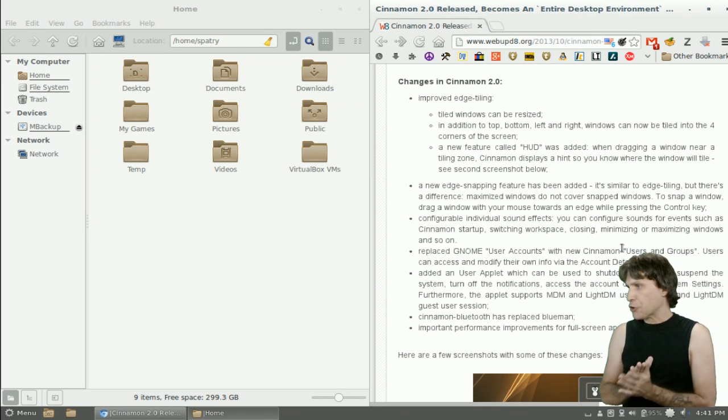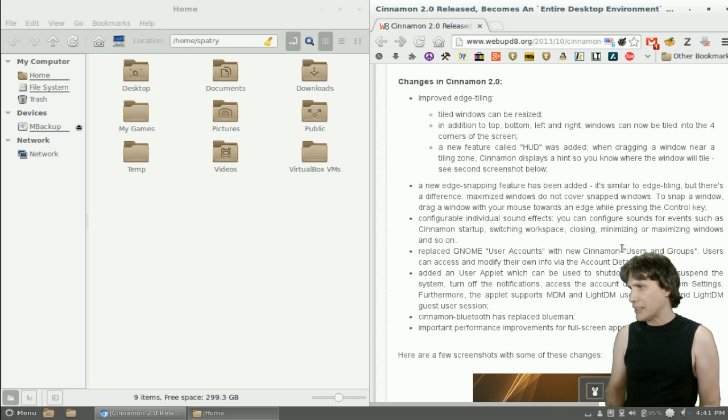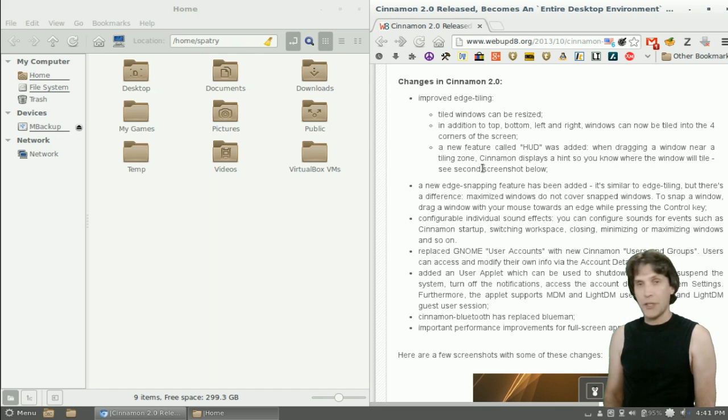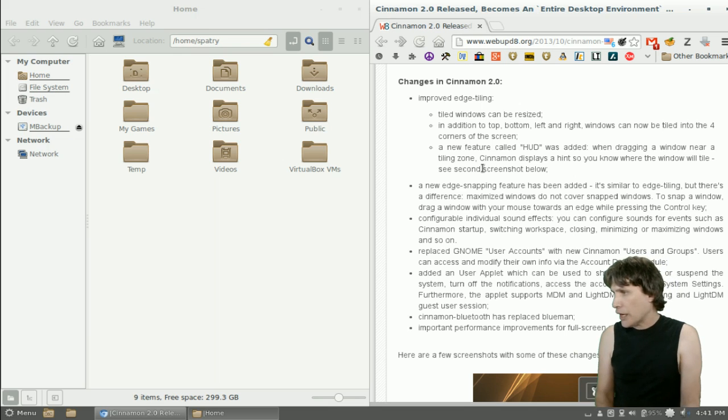A new feature called HUD was added. When dragging a window near the tiling zone, Cinnamon displays a hint so you know where the window will tile. And we just saw that.